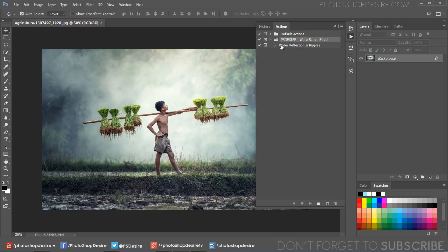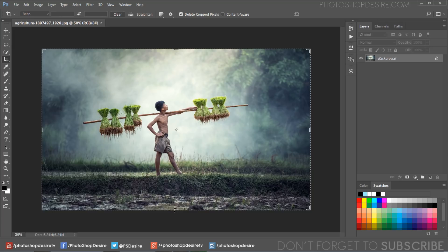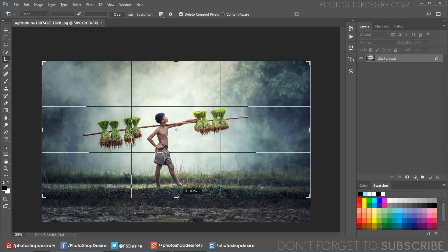Let's see how this action works. First, open any photo. Take the crop tool and remove some bottom portions of the photo to add water reflections.